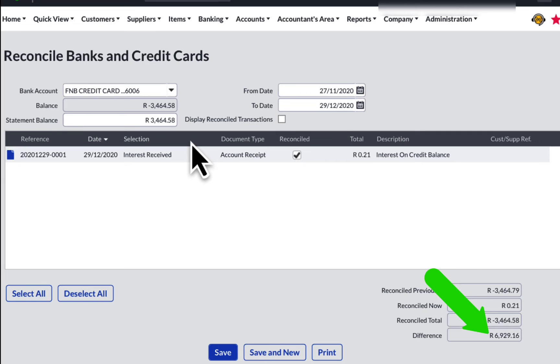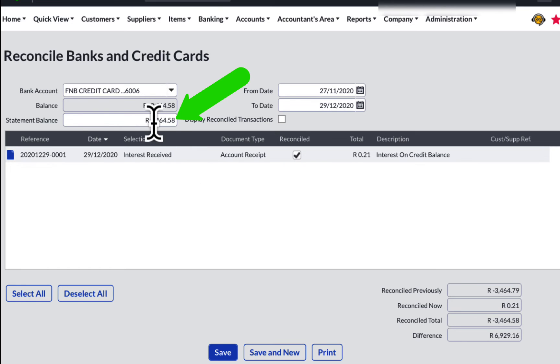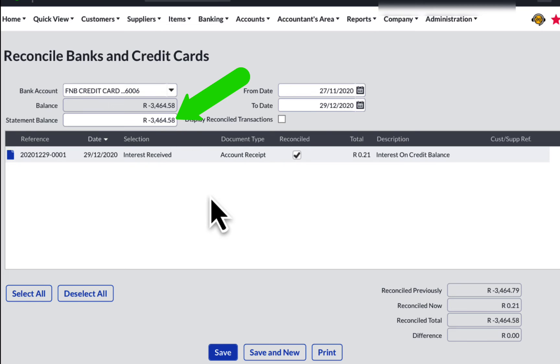Ok, let me think. Oh, there it is. I have entered the bank statement balance as a positive amount, but it should be a negative balance, as the credit card statement from this bank shows money due to the bank as a positive instead of a negative.